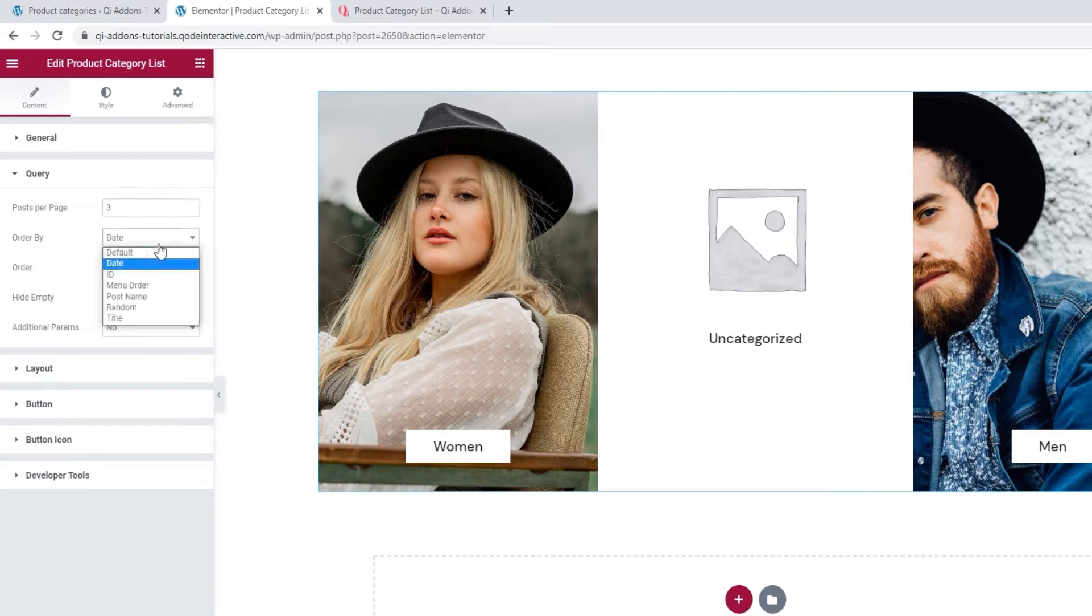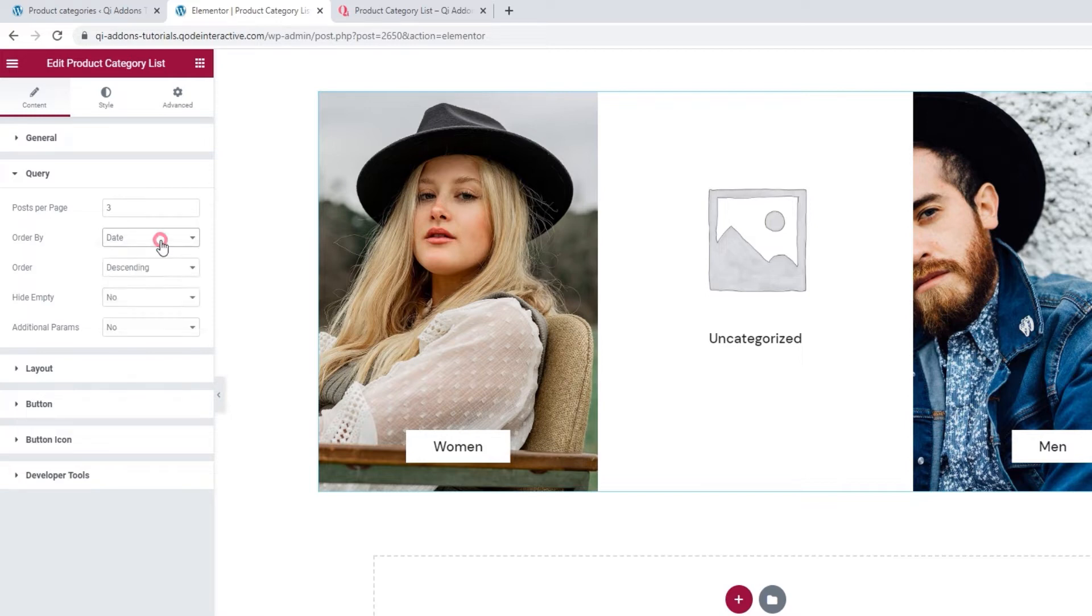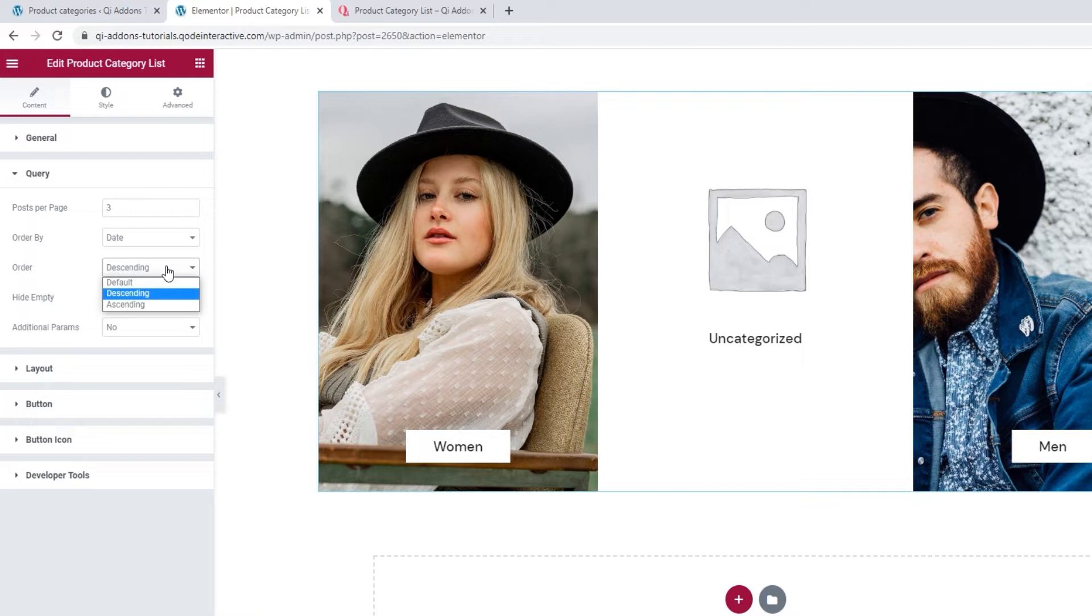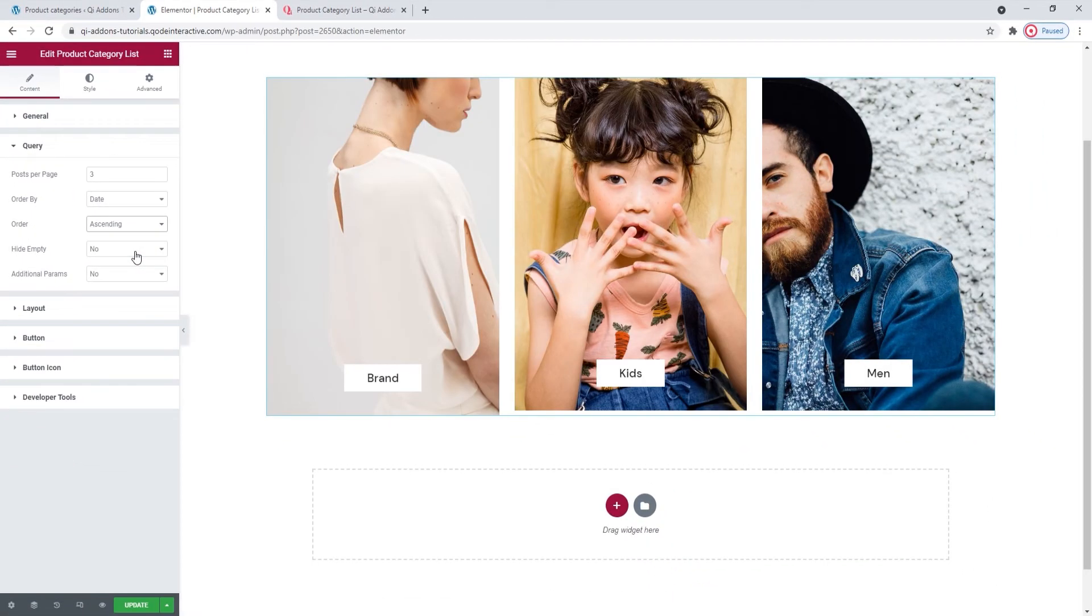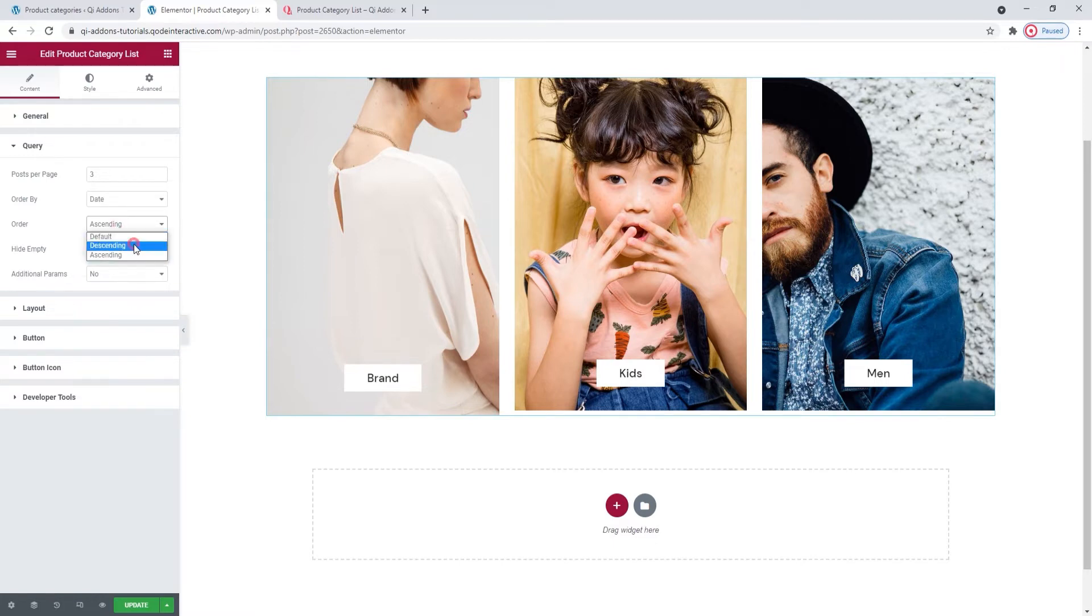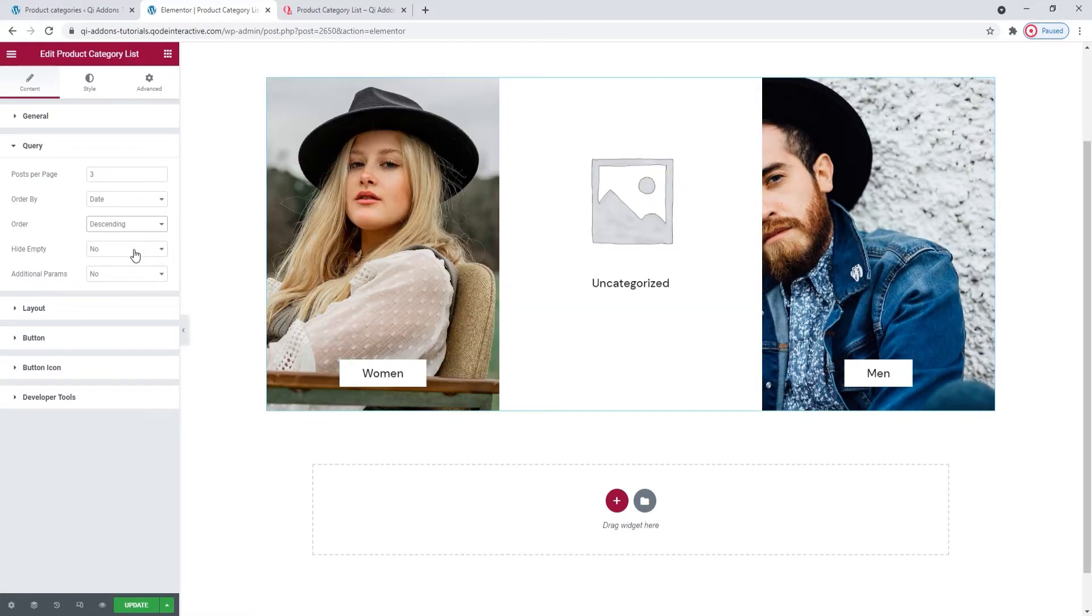After that, we can pick which criterion will be used for ordering the posts in the list. By default, it's set to date, but you can replace that with any of the other options in this dropdown. Then we can pick in which order the posts will be displayed. You can choose between the default, descending, or switch it to ascending. It can play a bigger role than you may think. See? Switching the order made my list show a different set of categories.